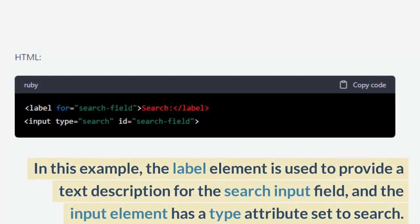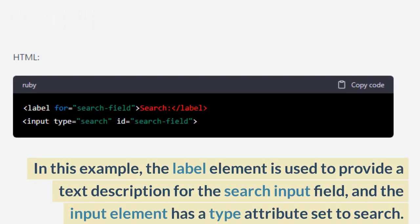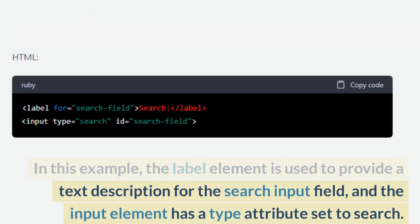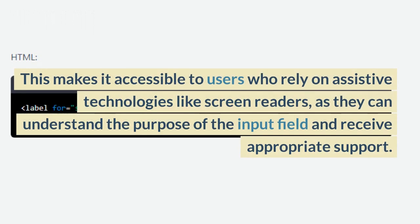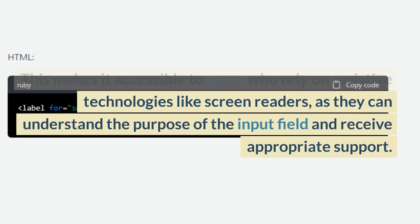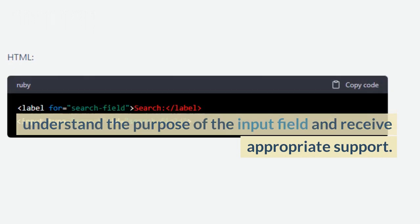In this example, the label element is used to provide a text description for the search input field, and the input element has a type attribute set to search. This makes it accessible to users who rely on assistive technologies like screen readers, as they can understand the purpose of the input field and receive appropriate support.